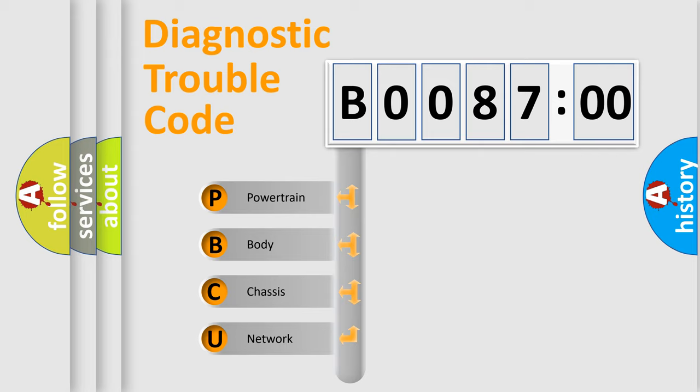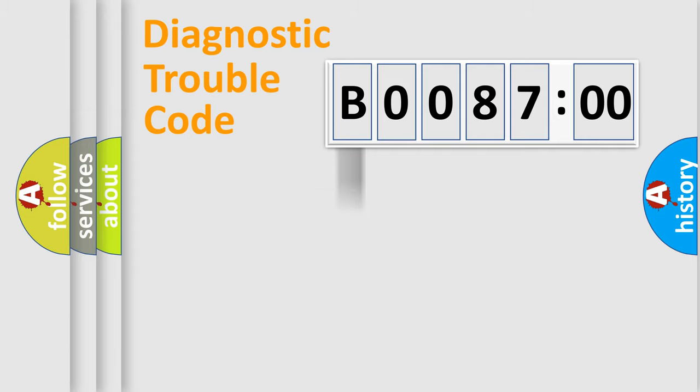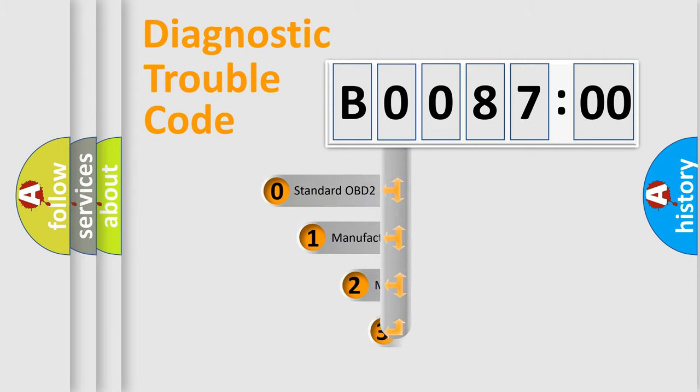We divide the electric system of automobile into four basic units: Powertrain, Body, Chassis, Network. This distribution is defined in the first character code.